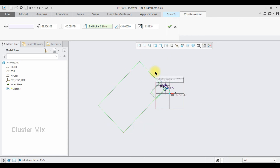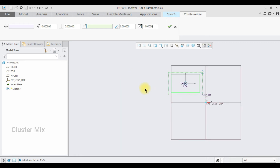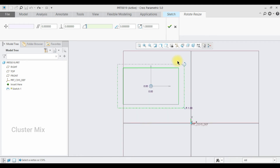I am going to undo these commands right now. Now I am going to explain how to move your entity by providing values. This parallel symbol indicates movement parallel to your reference, and the perpendicular symbol indicates movement perpendicular to your reference.